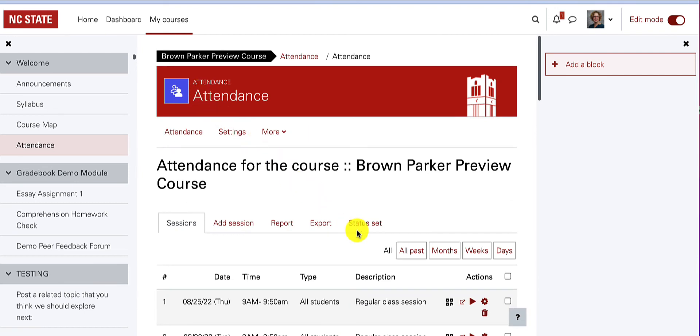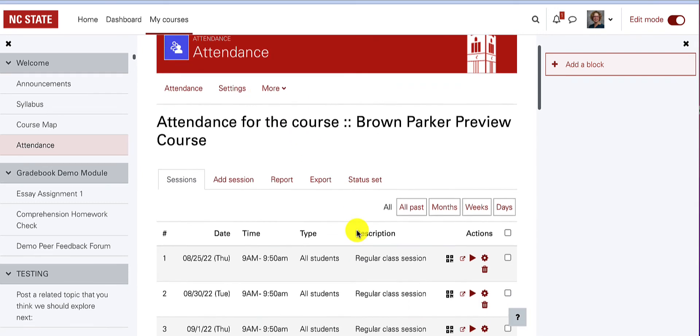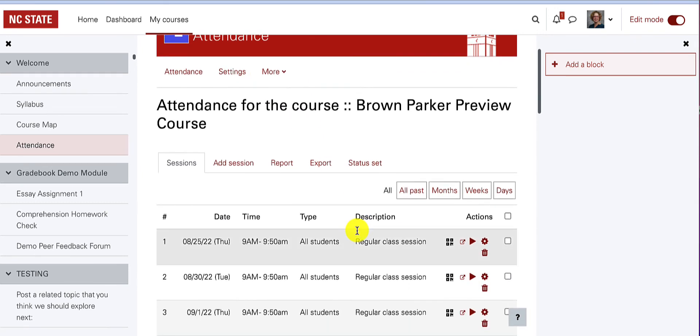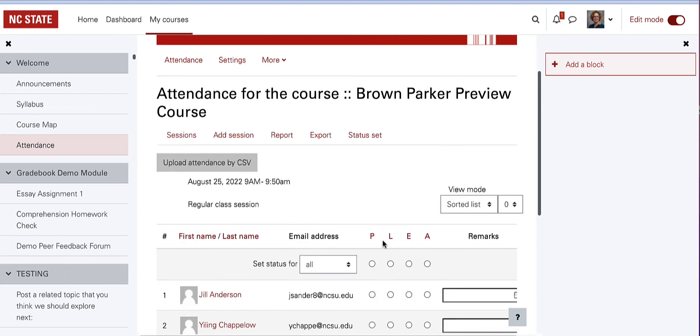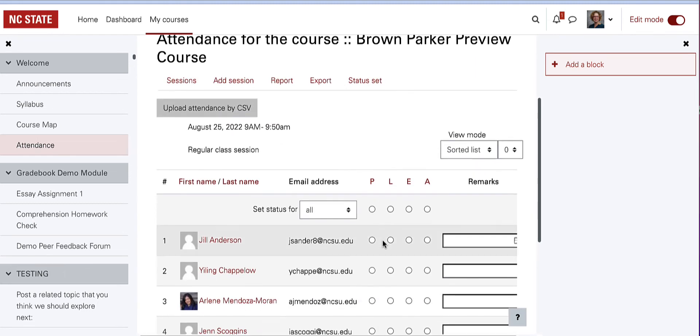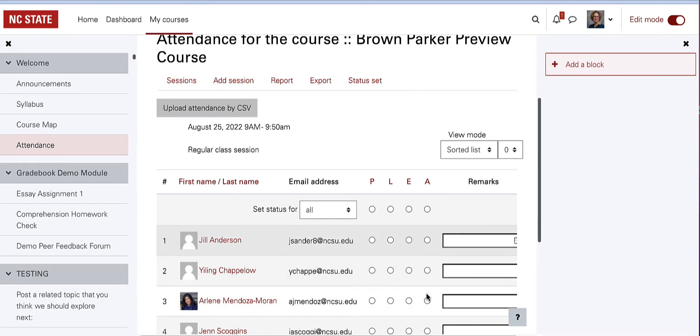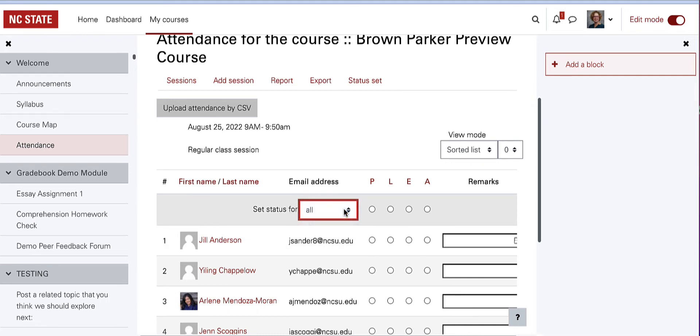To take attendance or put in the status for each student in a session manually, go to the play button next to a session. Choose a status for each student by clicking the empty circle, or choose a status for all students with the drop-down menu, and then edit the few students who need a different status.